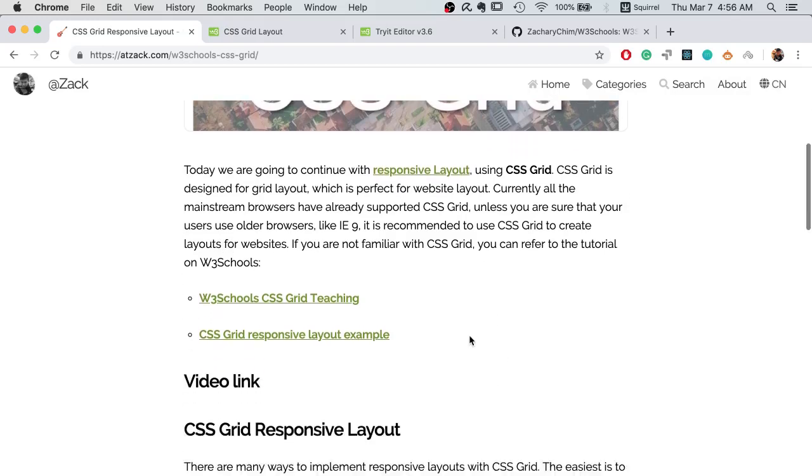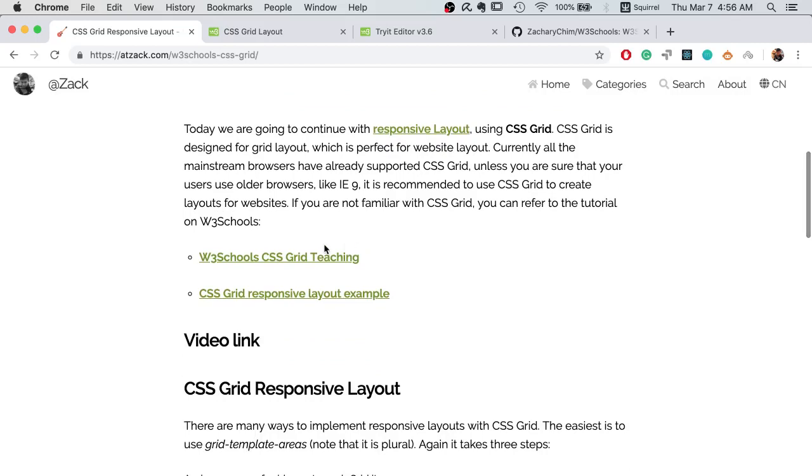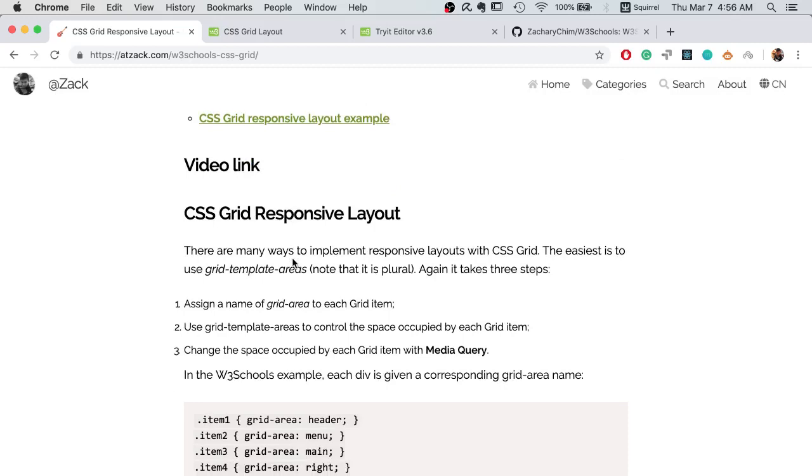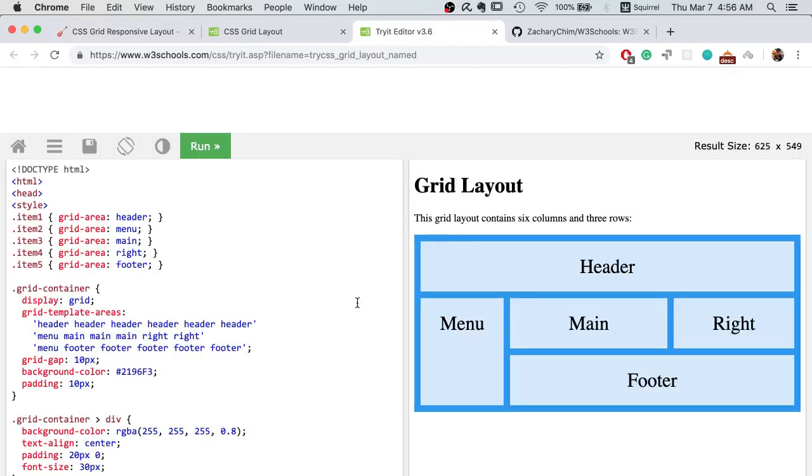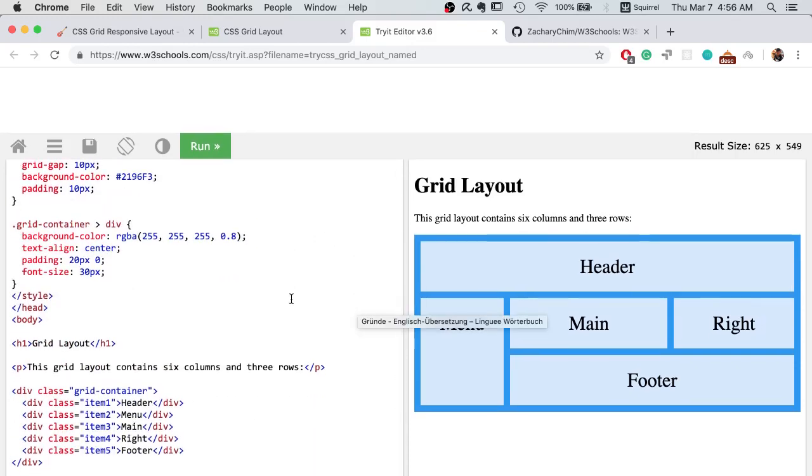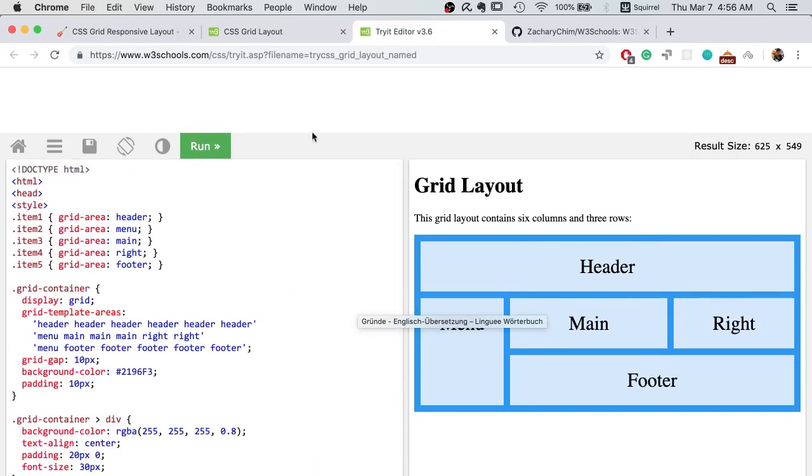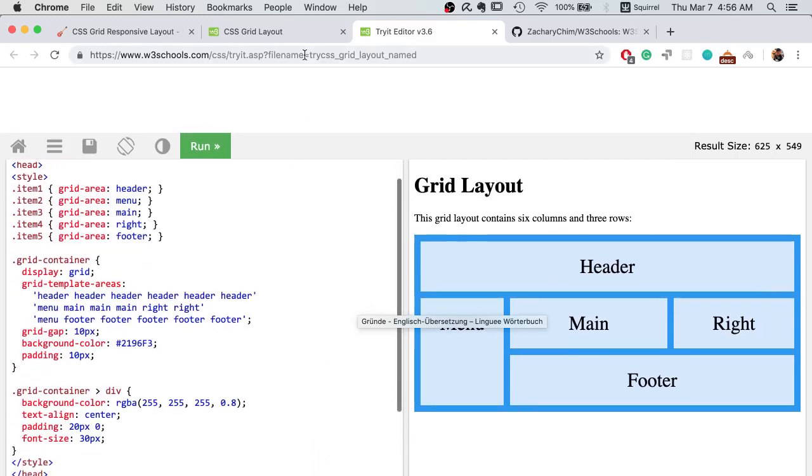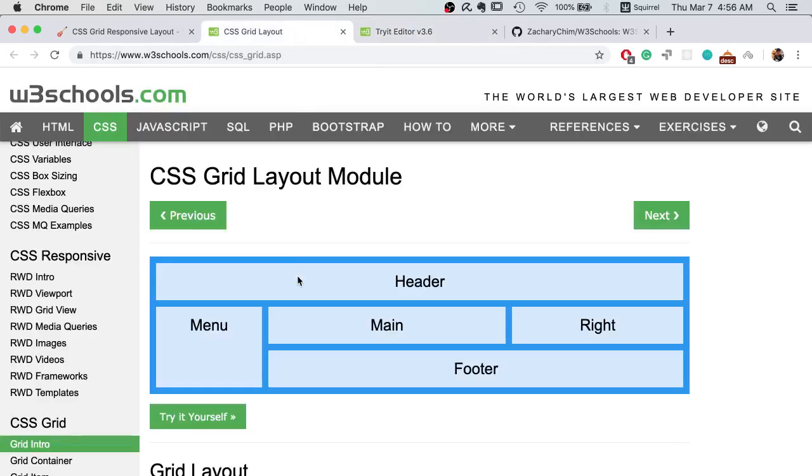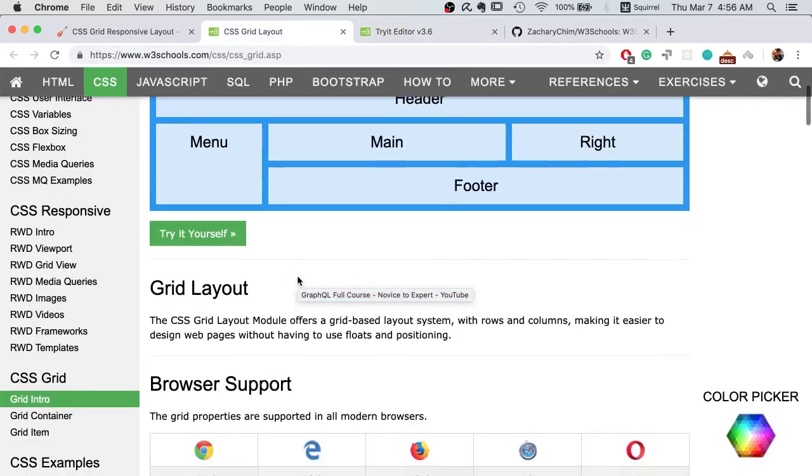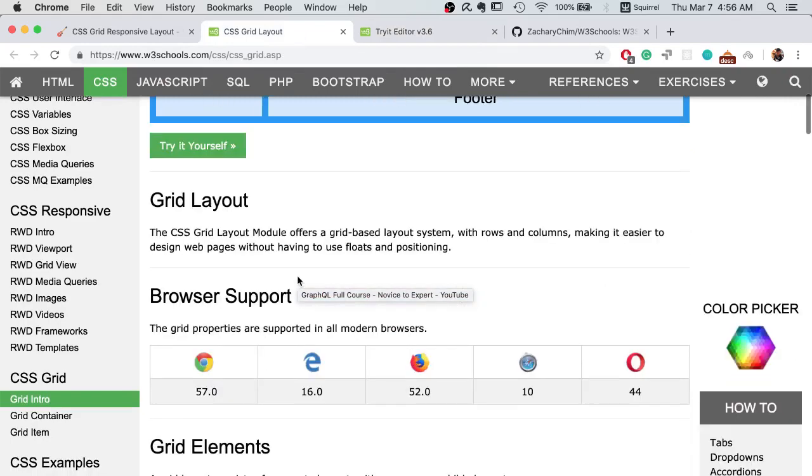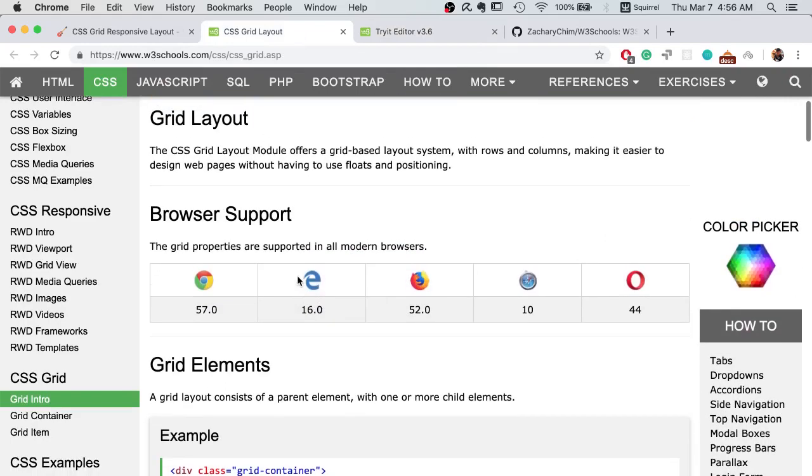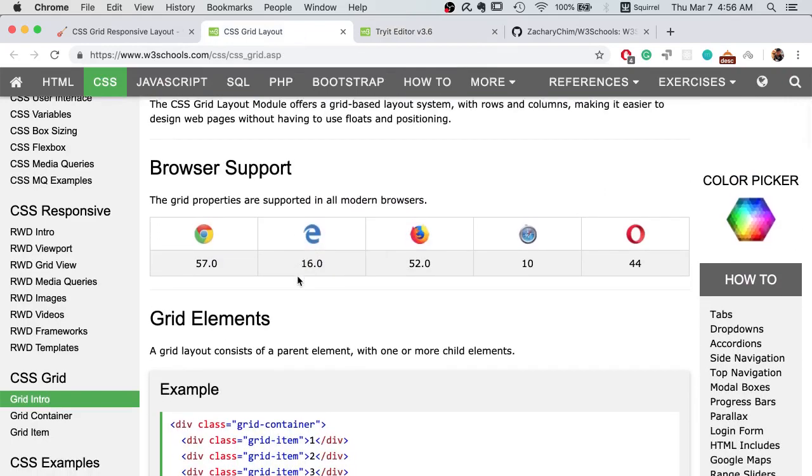If you are not familiar with CSS Grid, you can check out the W3Schools tutorial. We are looking at this example provided by W3Schools, and here is the tutorial for CSS Grid.